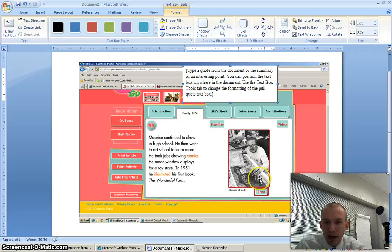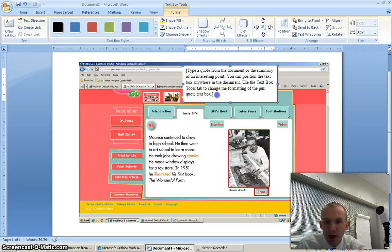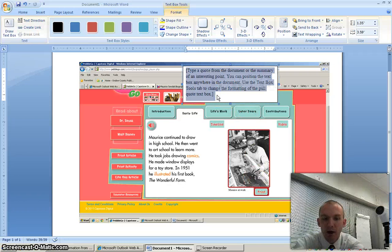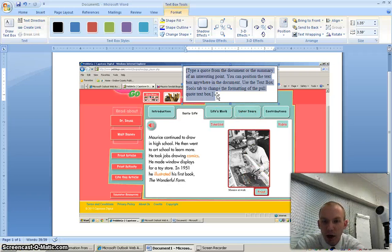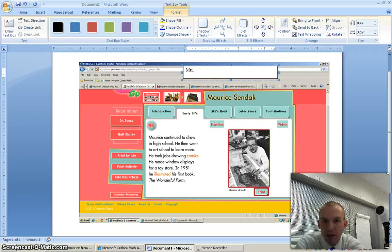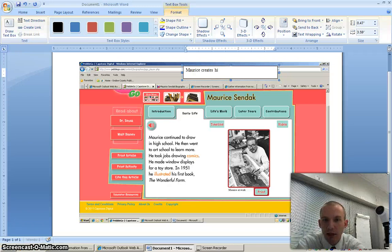In this I see he has some glasses on, he's using a pencil, he's drawing his own writing, so that's interesting. I think this tells me that Maurice creates his drawings by hand.